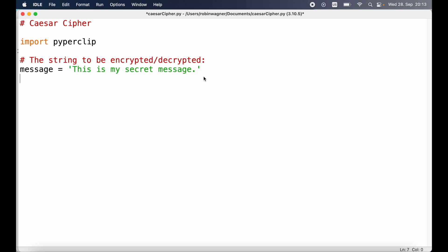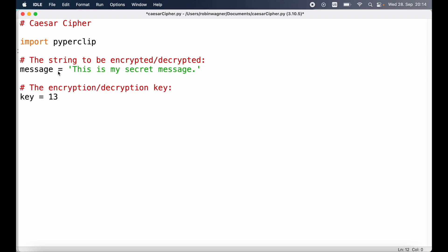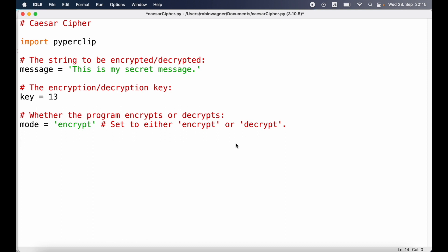Next up we're going to define the string that we want to encrypt or decrypt using Caesar cipher. We already did this in the previous video where we learned about the reverse cipher. But in contrast to the reverse cipher, the Caesar cipher uses a key to decrypt a message, which makes it harder to decrypt. In this case we're going to set the key variable to 13. We also need to specify whether the program should encrypt or decrypt a message, so we define a mode variable and for now we set it to encrypt.